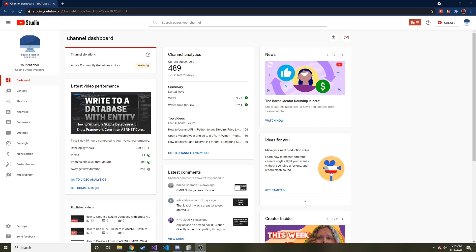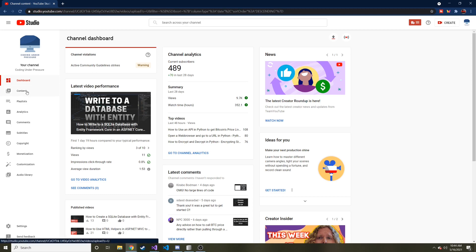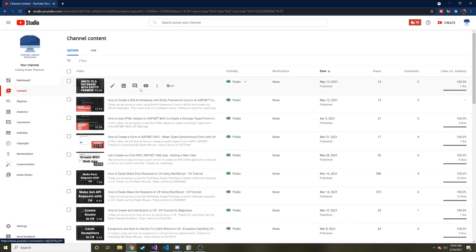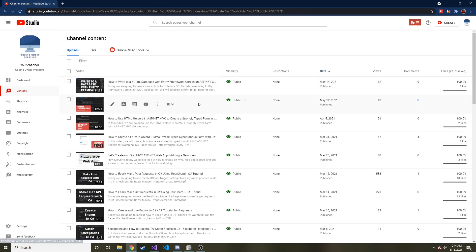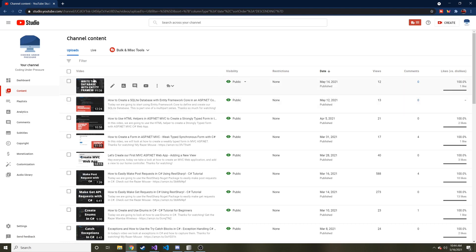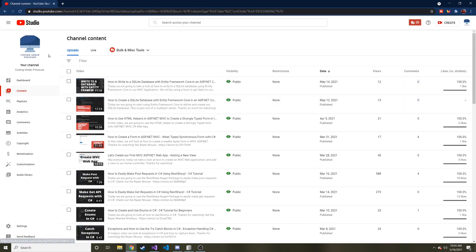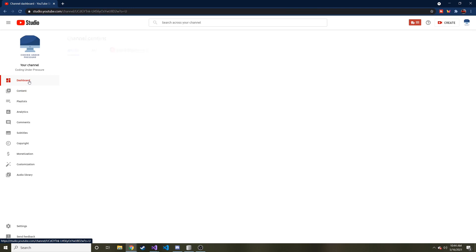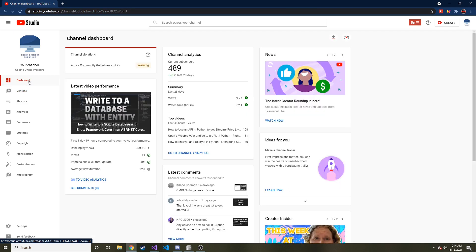Alright guys, welcome back to another video. Today we're going to talk about validation. I know in my last video - if you haven't checked up on our videos the last couple, go ahead and do so. They kind of play a role in what we're doing today.